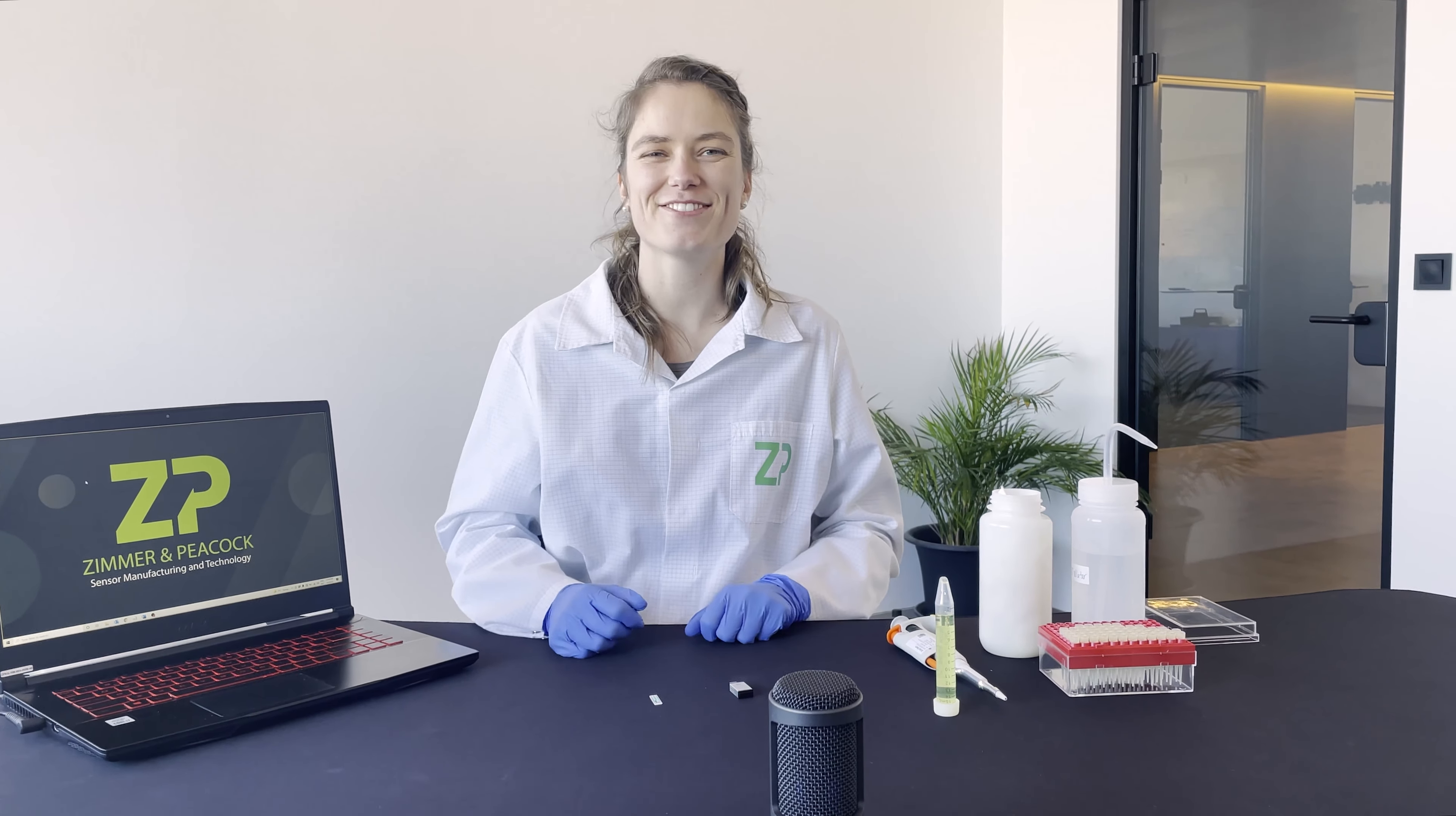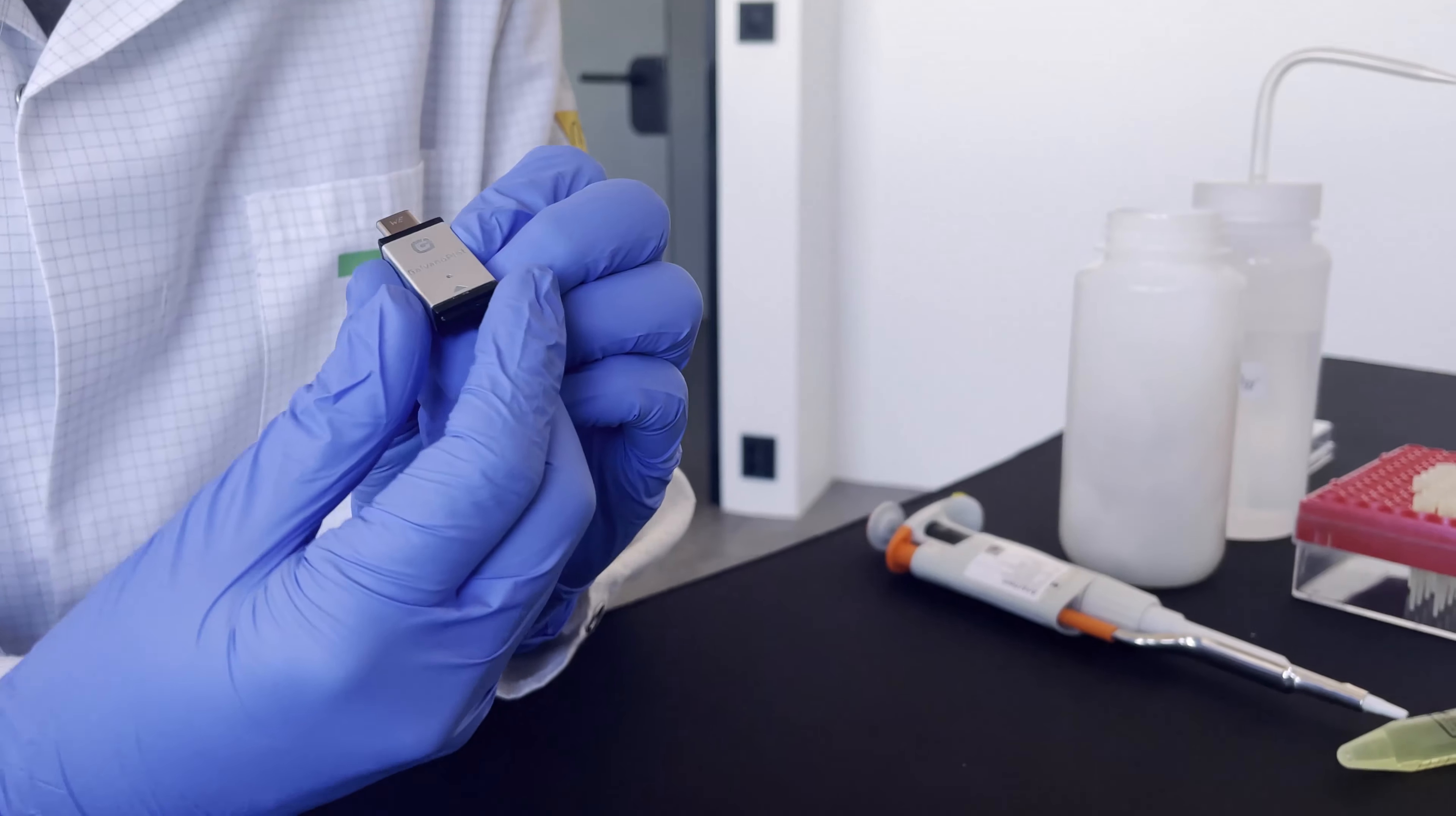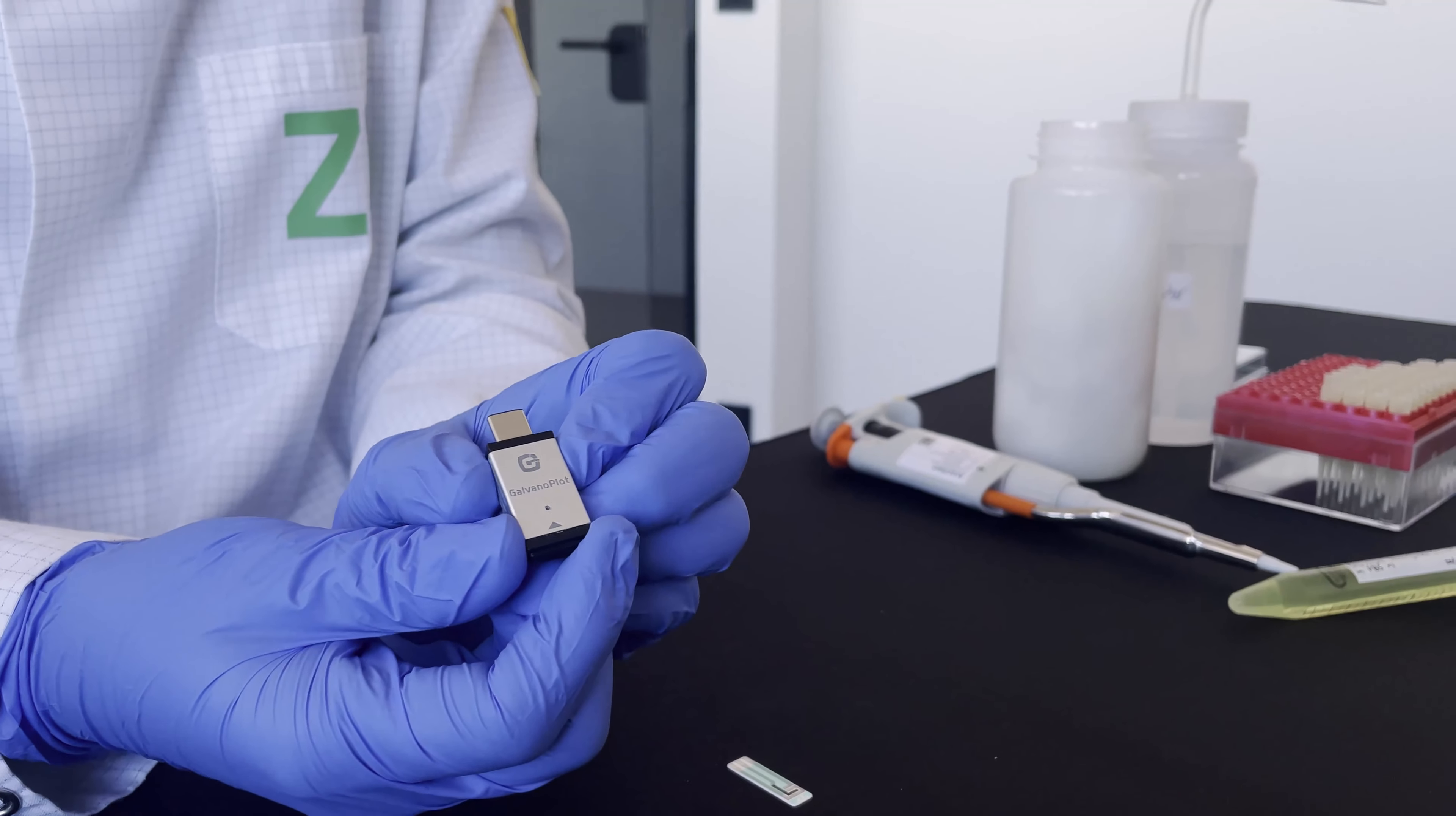Hi, my name is Solren and I'm a scientist here at Zimmer Peacock. In this demonstration I will show you how the GalvanoPlot potentiostat works with different measurements.